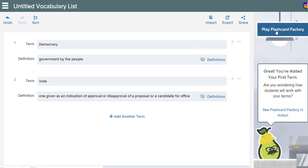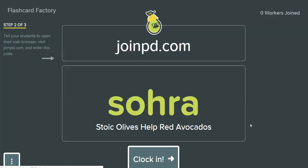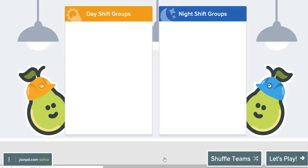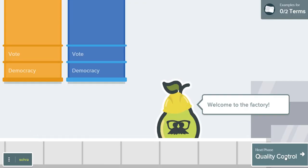I'm going to say 'Play Flashcard Factory.' Your students join just like they would a Pear Deck lesson — we're going to clock in. I love that it has a theme of having students participate in a work team. You're working in teams, and students join either the day shift or the night shift — in other words, one of two teams.